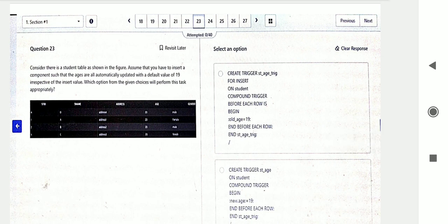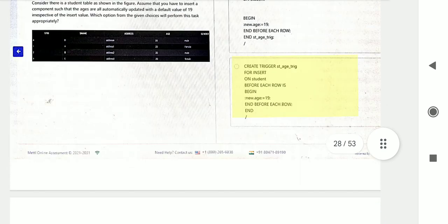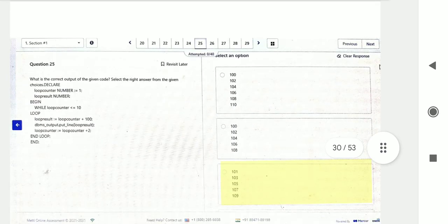Triggers are also a very common topic — two to three questions are asked from triggers. Question twenty-four: they are creating a table with columns name, year, and declaring a variable of type DATE. After inserting a value, they are selecting year, month, or counting bits in an Oracle PL/SQL block.